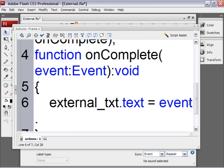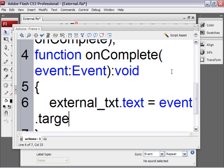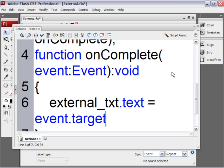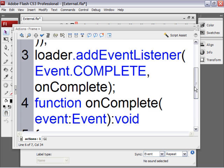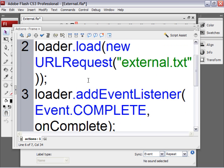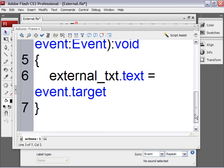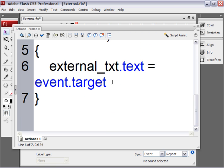Then type after event, type a dot. And then type target. That's referring to the target of the event. Which is the instance of the URLLoader class called loader.